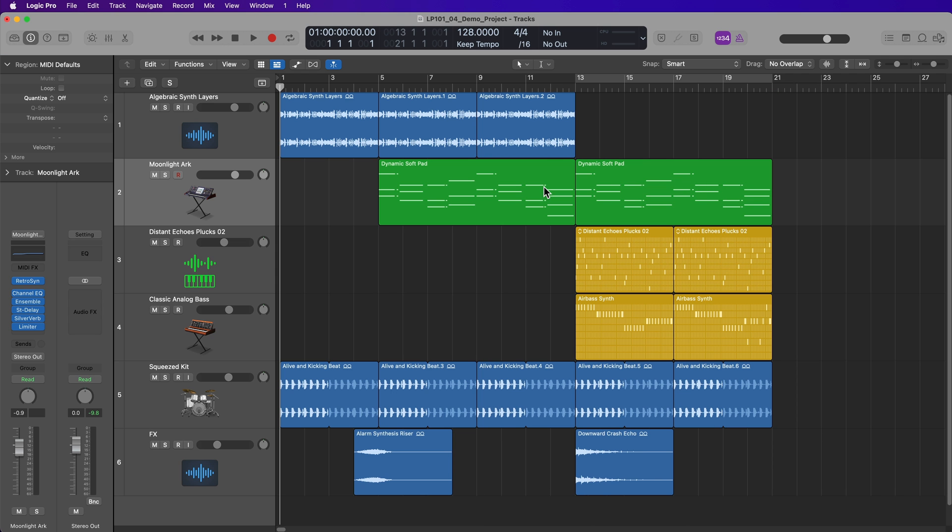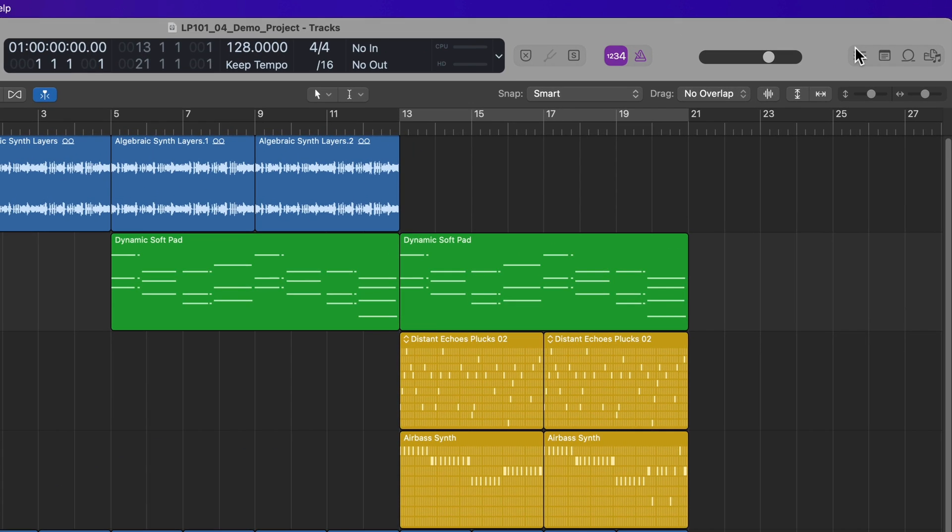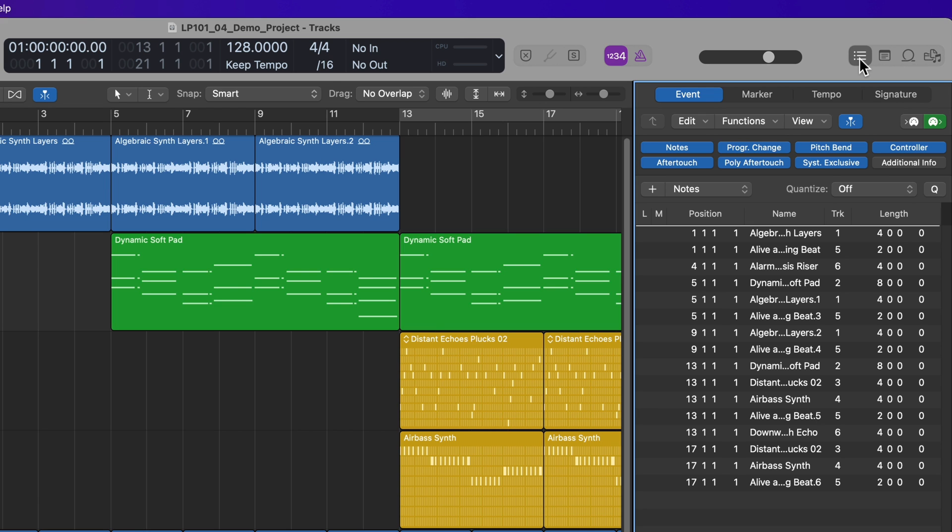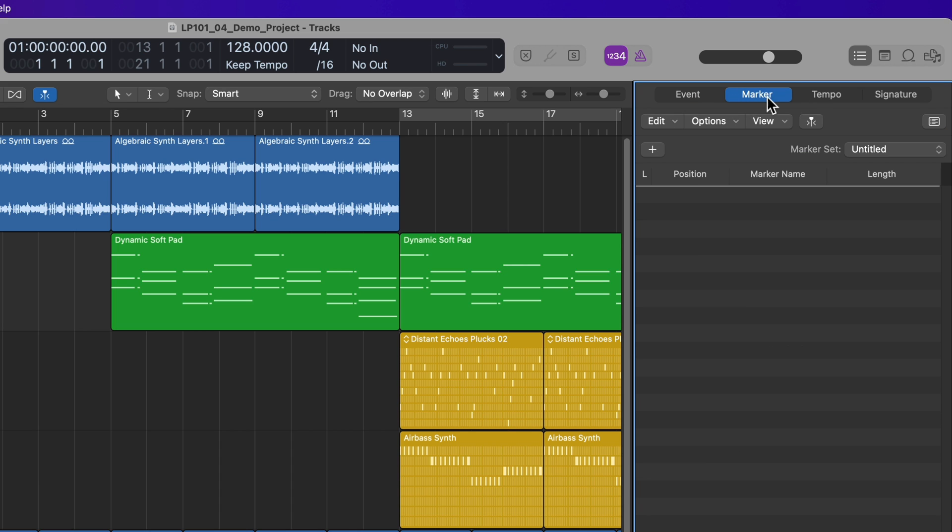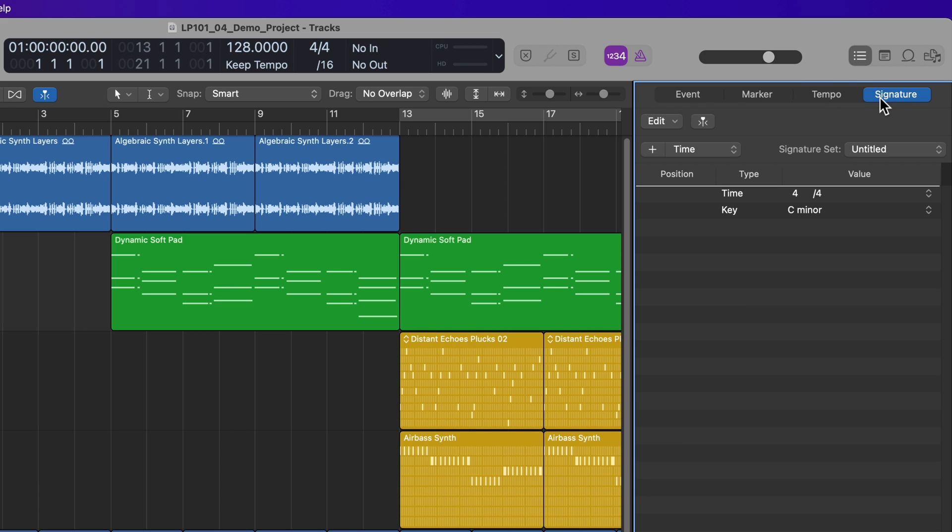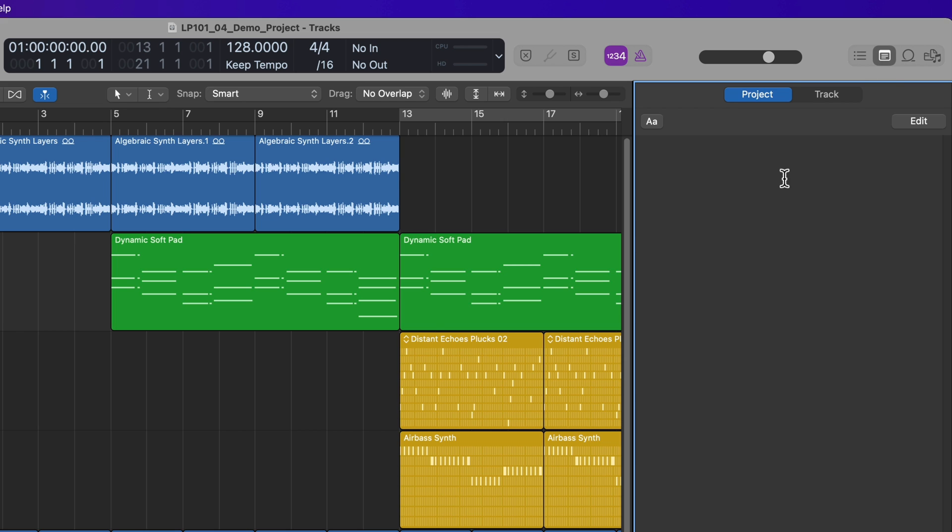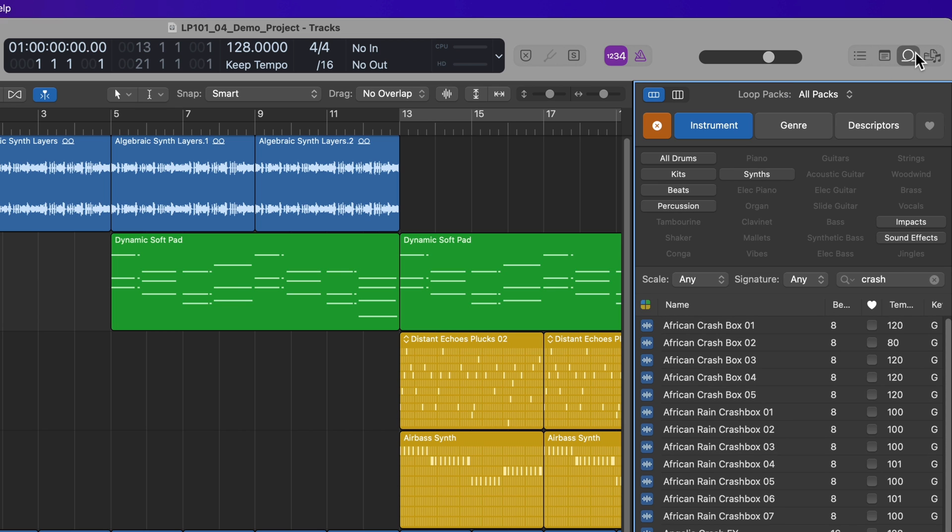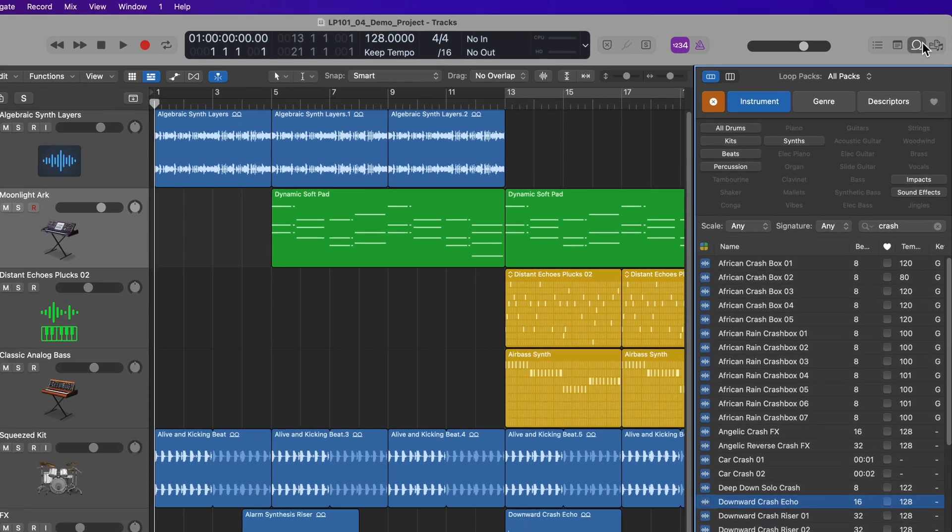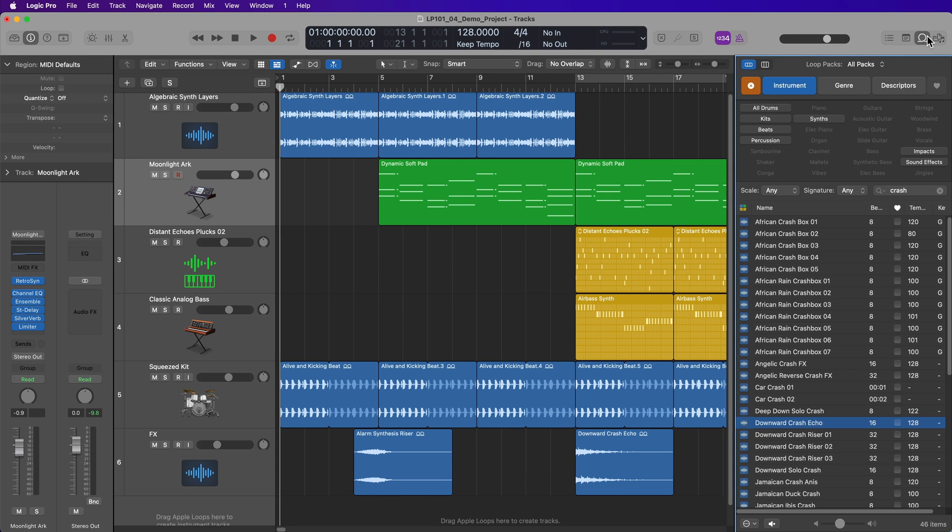Okay. So I'm going to press Y to hide the library. And then on the right, there are four browsers that you can show here. This first one is the list editors. We'll come back to these later, but this shows things like MIDI events, markers, tempo, and key signature and time signature changes. The next one is the notepad and you can double click in here and type in any notes you like. So I find this really helpful to store the lyrics for your project or to write down chord ideas or editing or mixing or mastering notes.